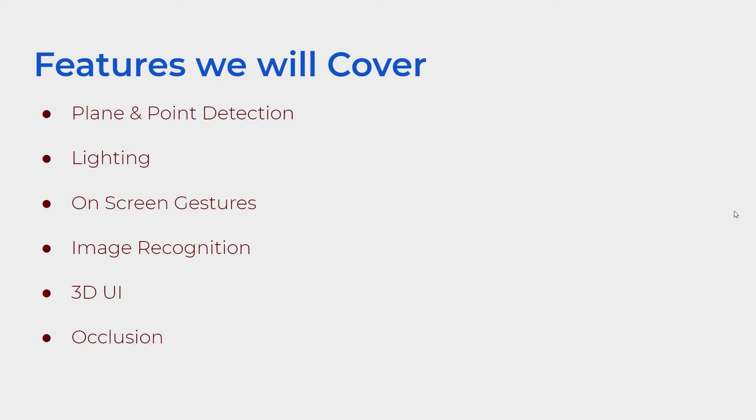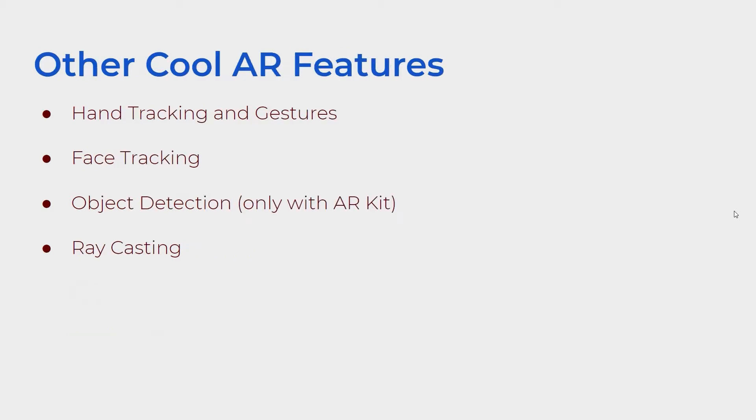Don't worry if you don't know what all these things mean, we'll go over them in a second. Some of the other cool AR features available that we are not covering include hand tracking and gestures. So far I've tried out ManoMotion and it's worked pretty well. You can get a free license and check out their documentation.